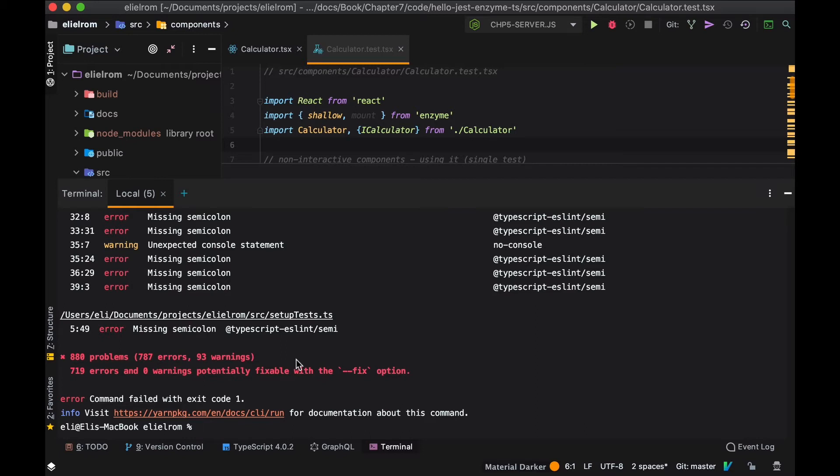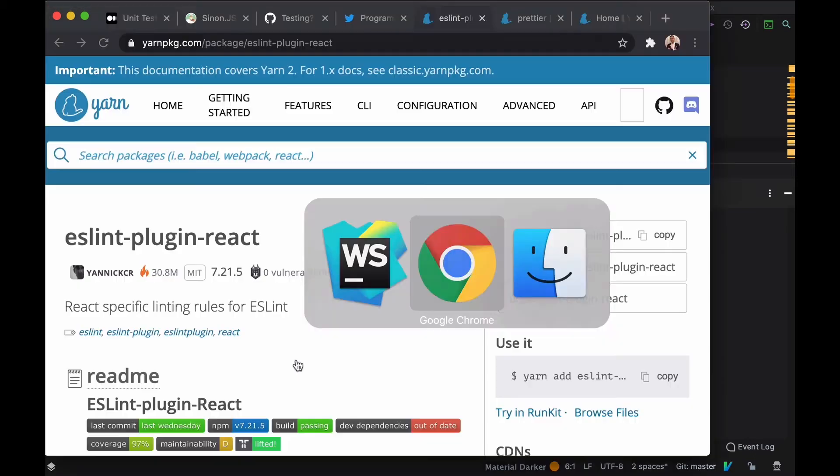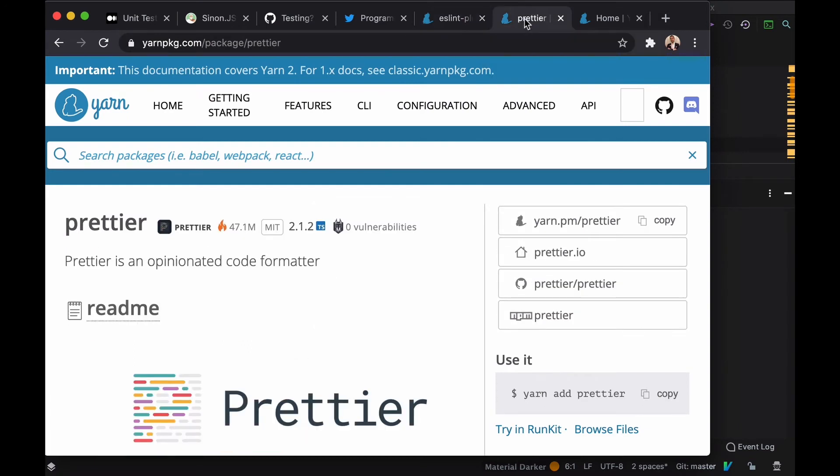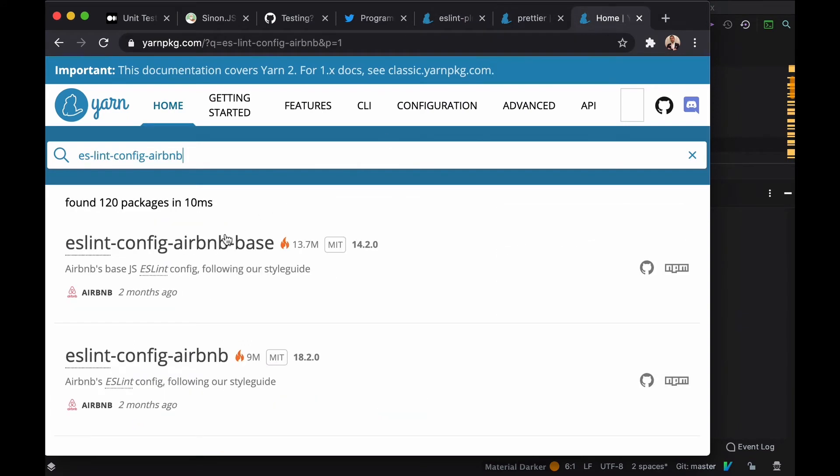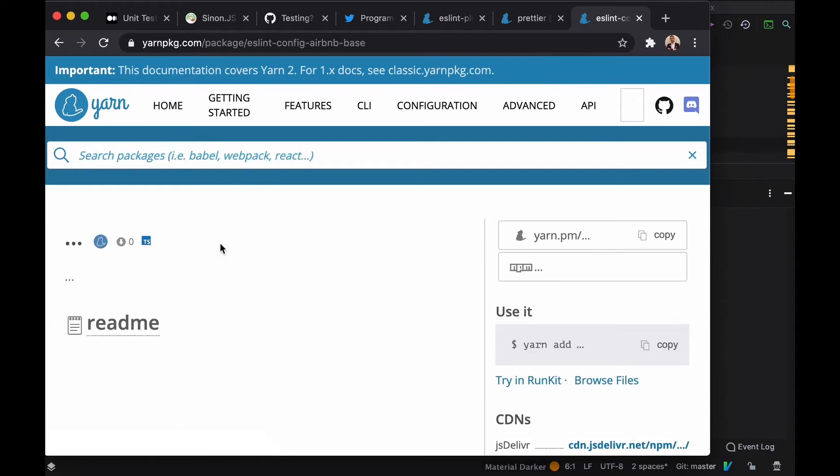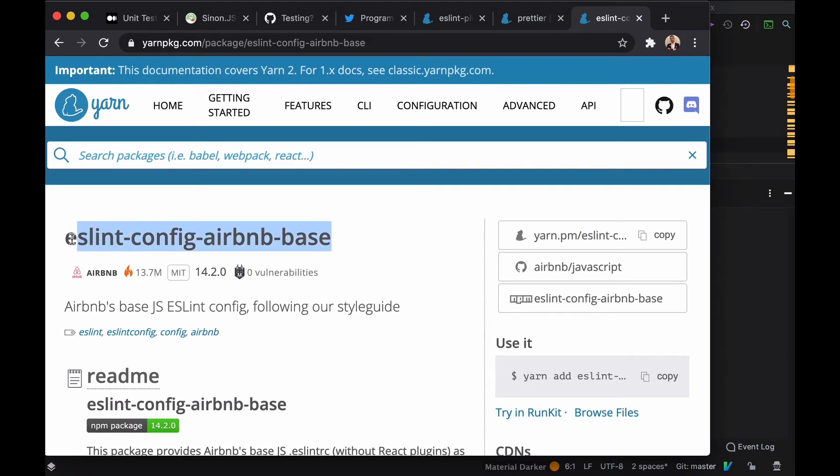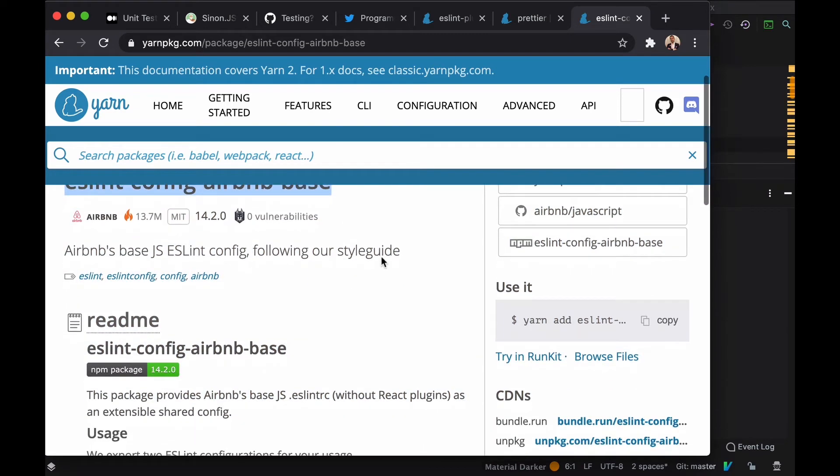How can we make that happen? There's a few things that we can take advantage of. First of all, Airbnb as part of their style guide provided an ESLint configuration that anyone can use and it became the standard. So Airbnb is using React and they created a style guide that became the standard and we will be using it.